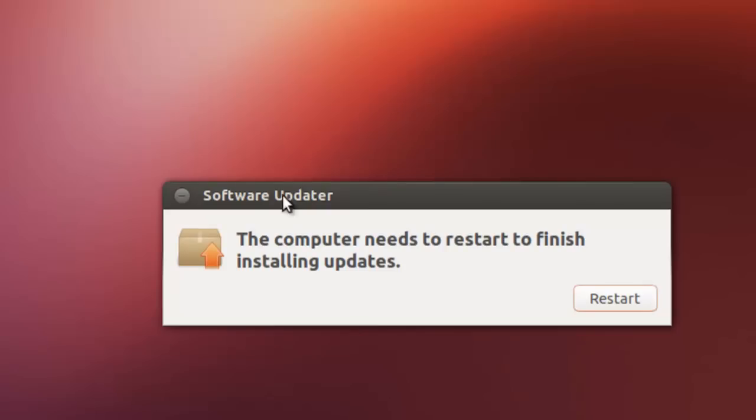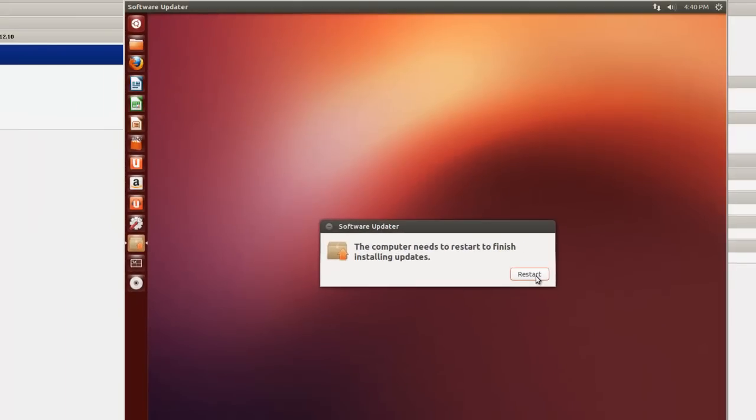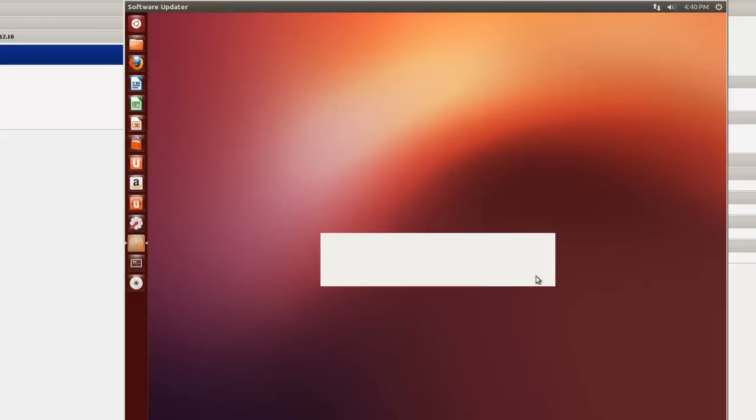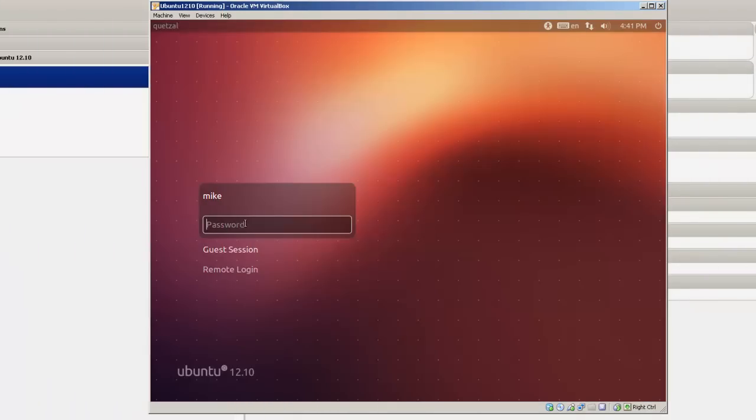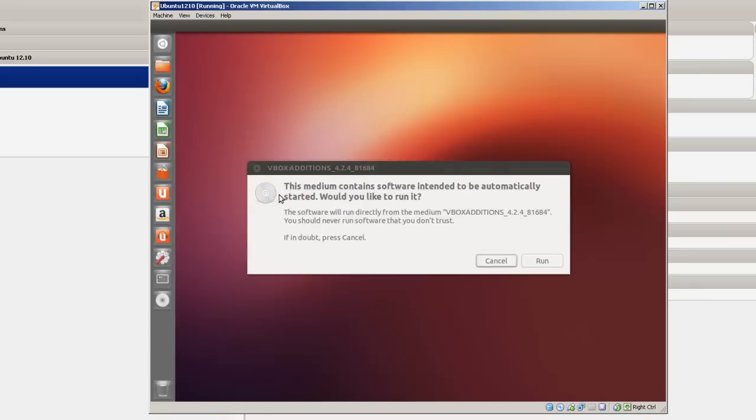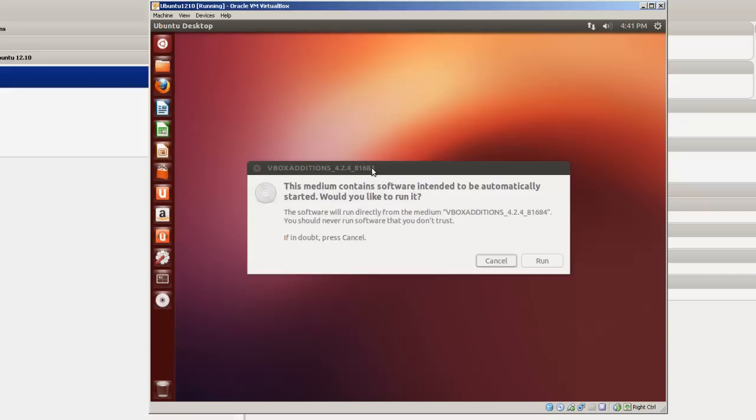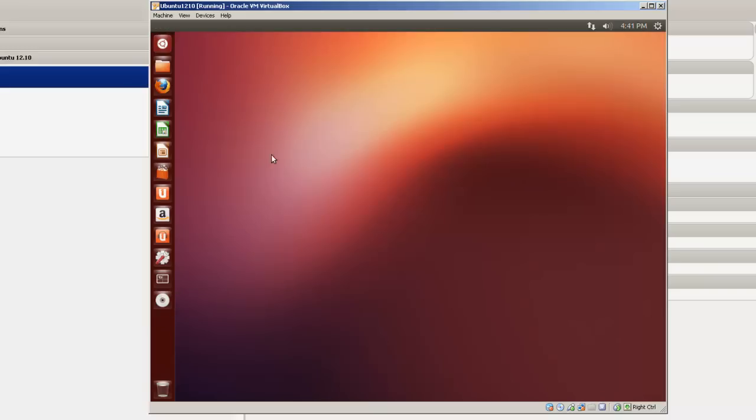And finally, we've got the computer needs to restart to finish installing updates. We're going to restart it and it should restart normally. Click on restart. Here it's restarted. And in this case, VBox Editions comes up and we're going to cancel because we've already installed it. We've already installed VBox Editions. Now we'll go to dash home. Open it up. Type in terminal.